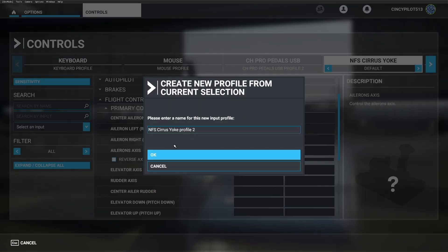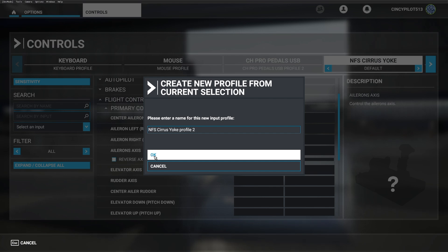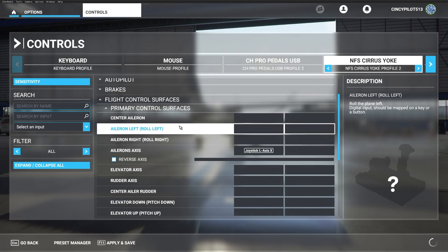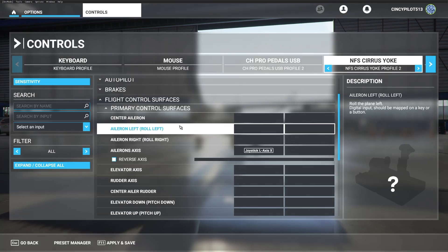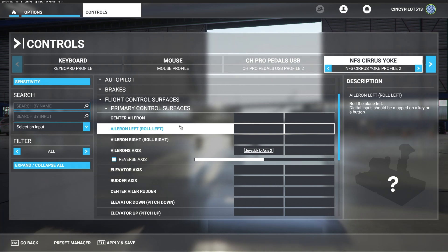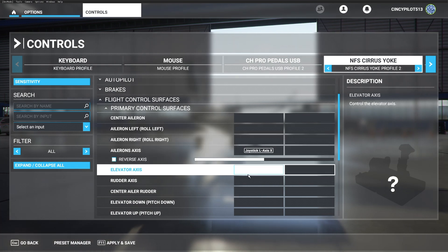You're actually able to go ahead and title this profile, which is helpful if you want different sensitivities or configurations for a Cessna, a Piper Cub, or a Cirrus. Let's go ahead and test full left and full right — it reacts the way I'd like.